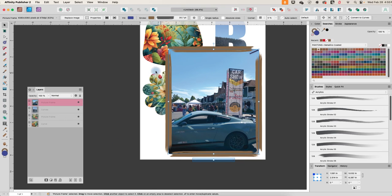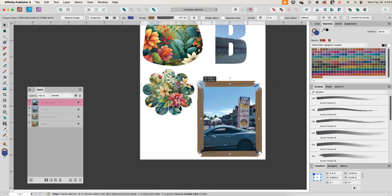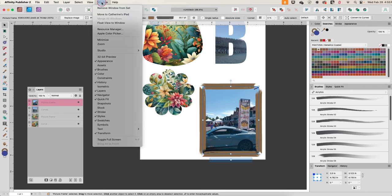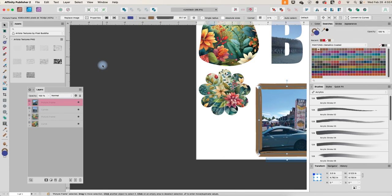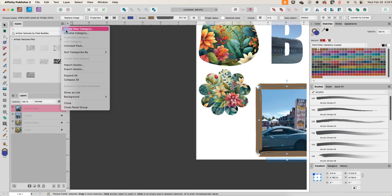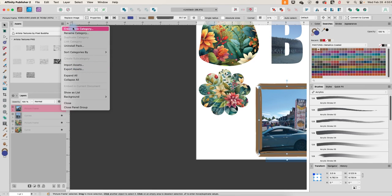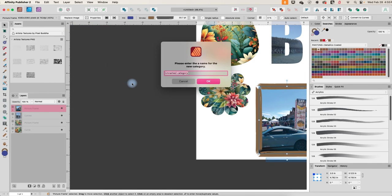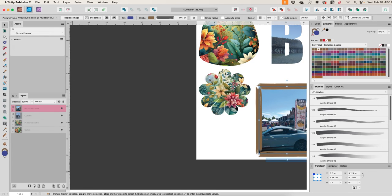So I hope that you find this useful. And one thing that you can do is let's do one more thing. Let's open up the assets and I'm not going to go too deep into assets because I believe I have another video on that, but let's create a new category, call it picture frames, say okay.